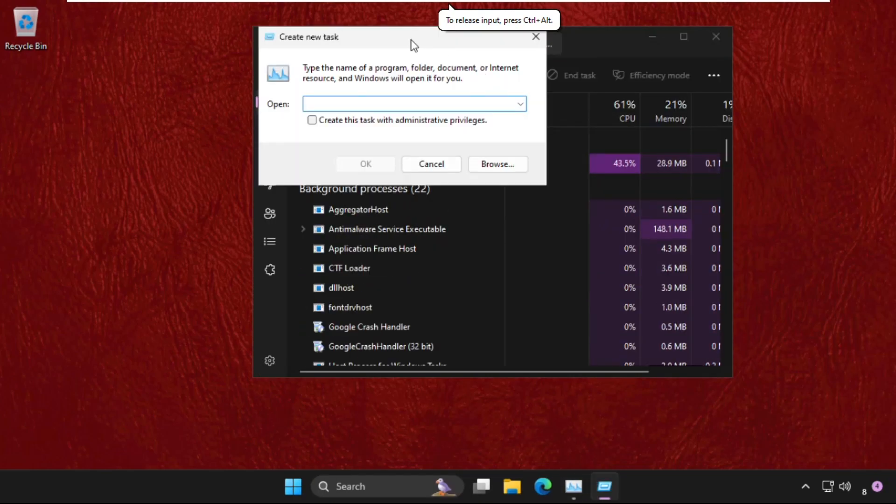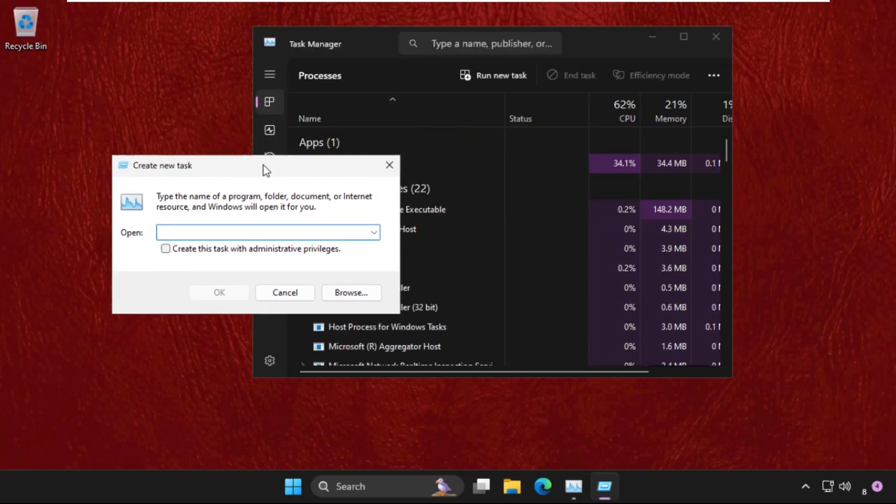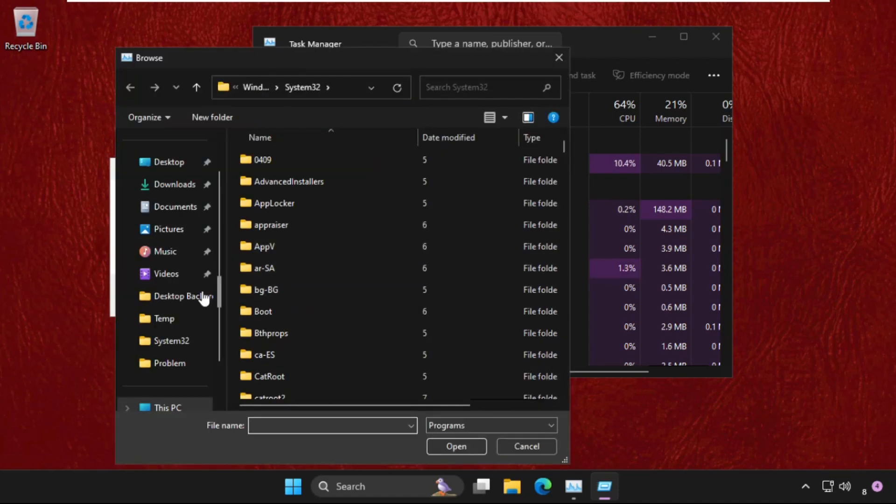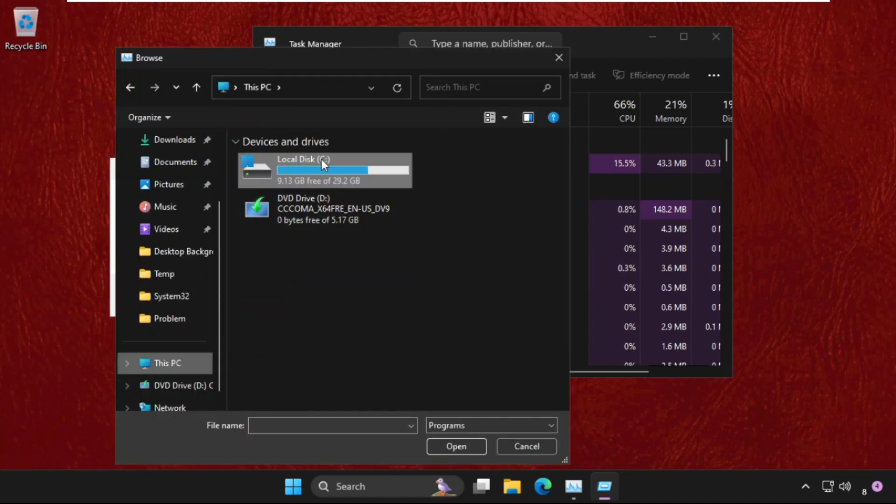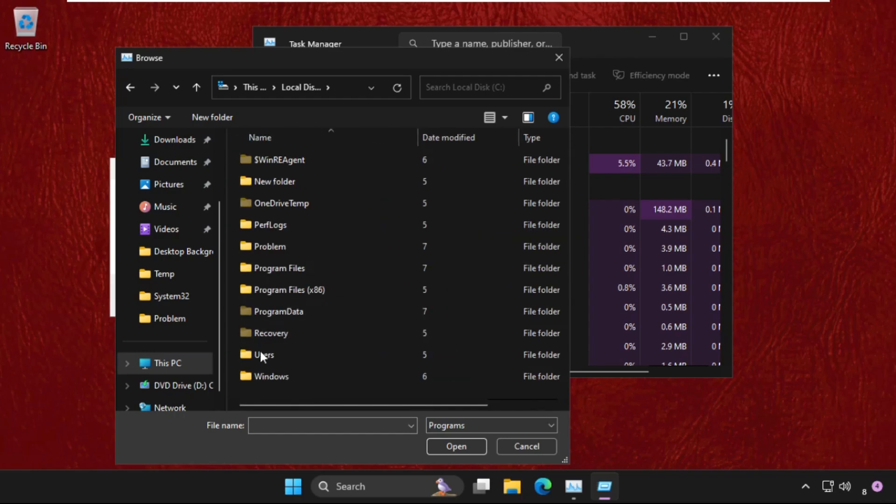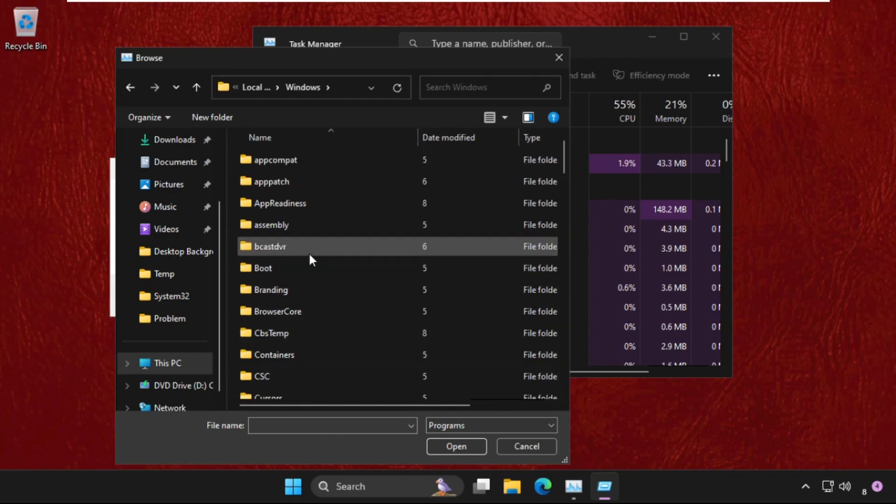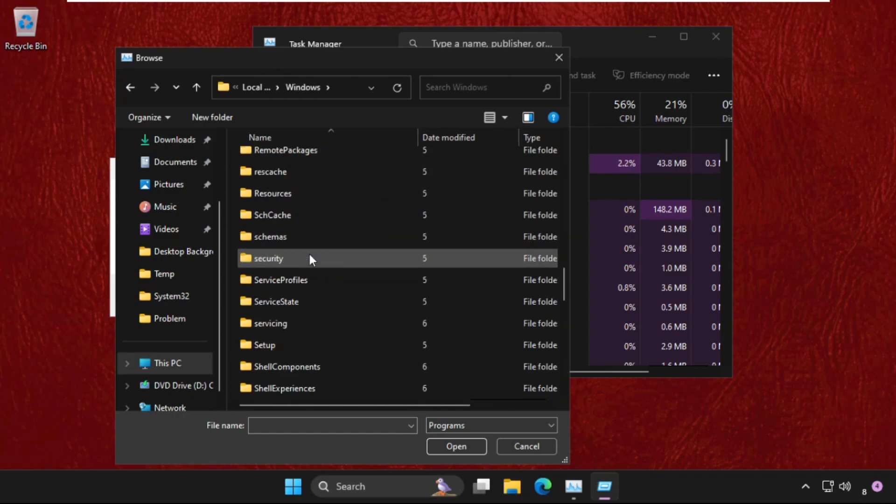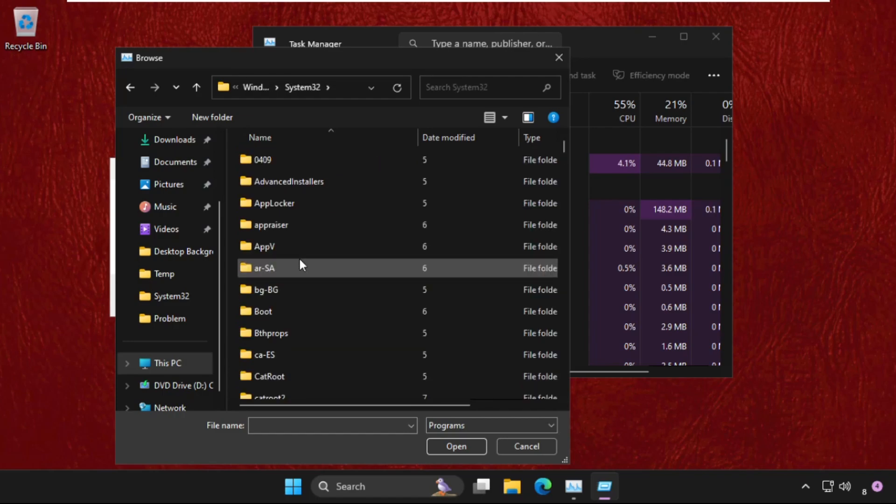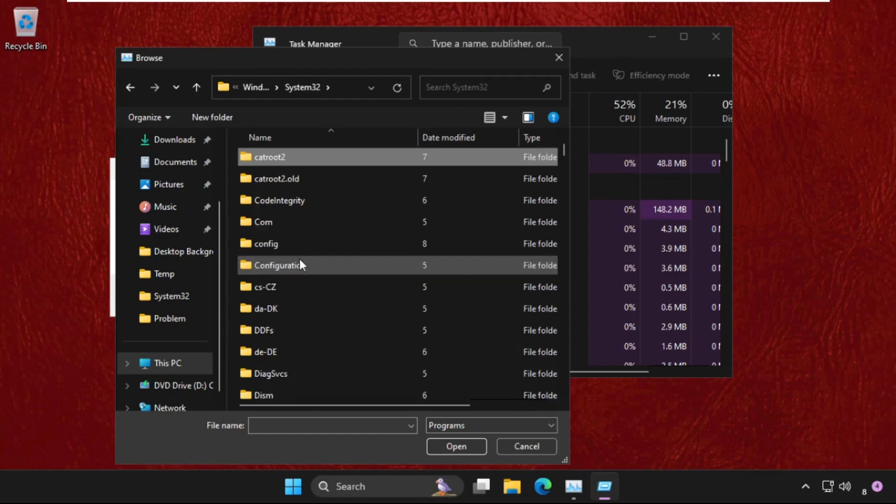Click on Run New Task. Once we're here, click on the Browse button, then simply go to This PC, open the C drive, then open the Windows folder. In the Windows folder, open the System32 folder by double-clicking on it.